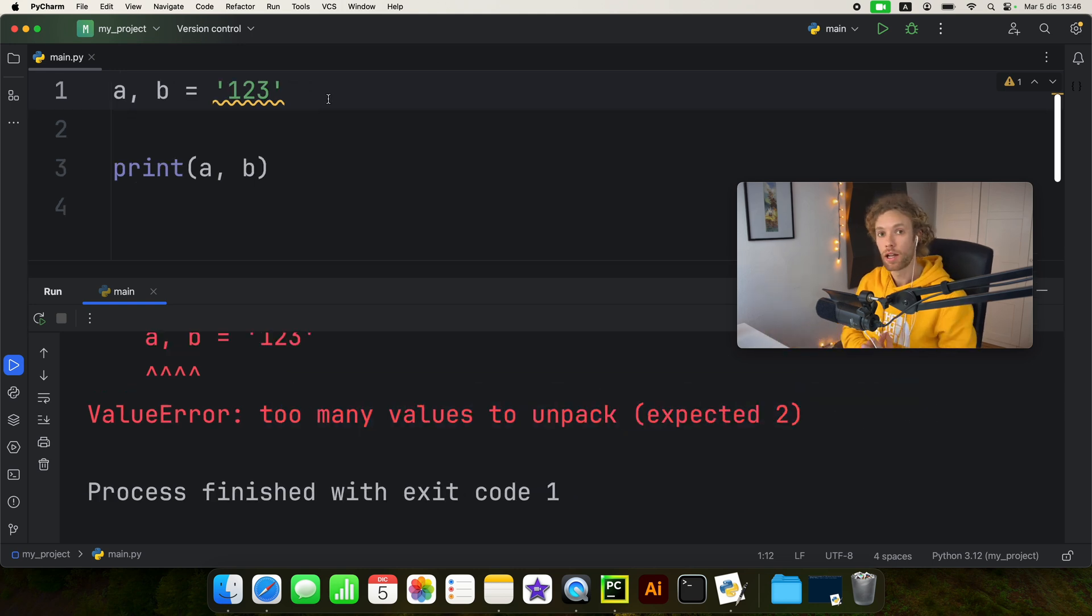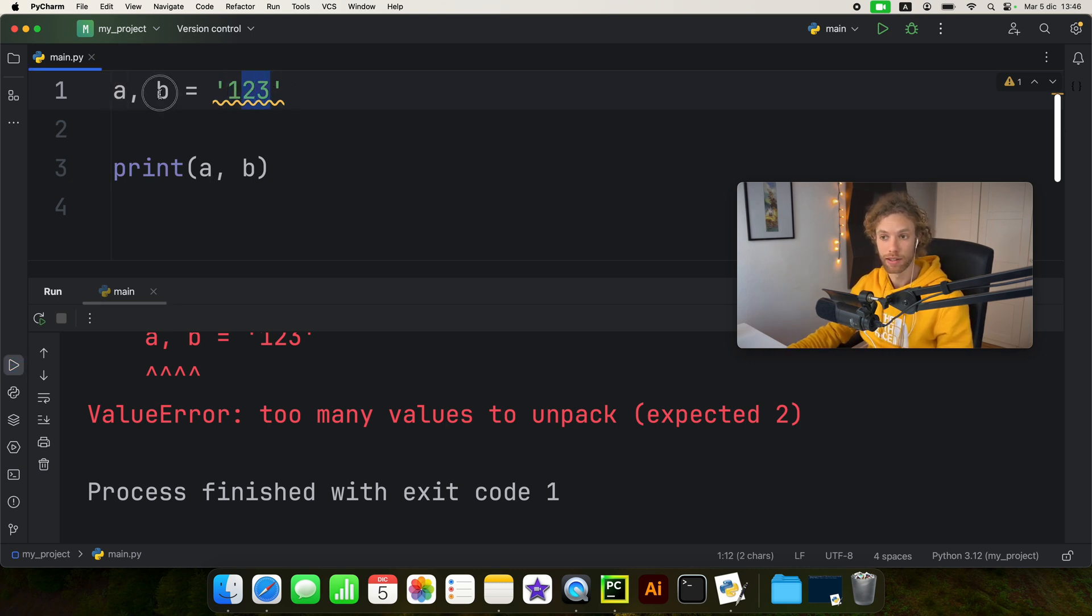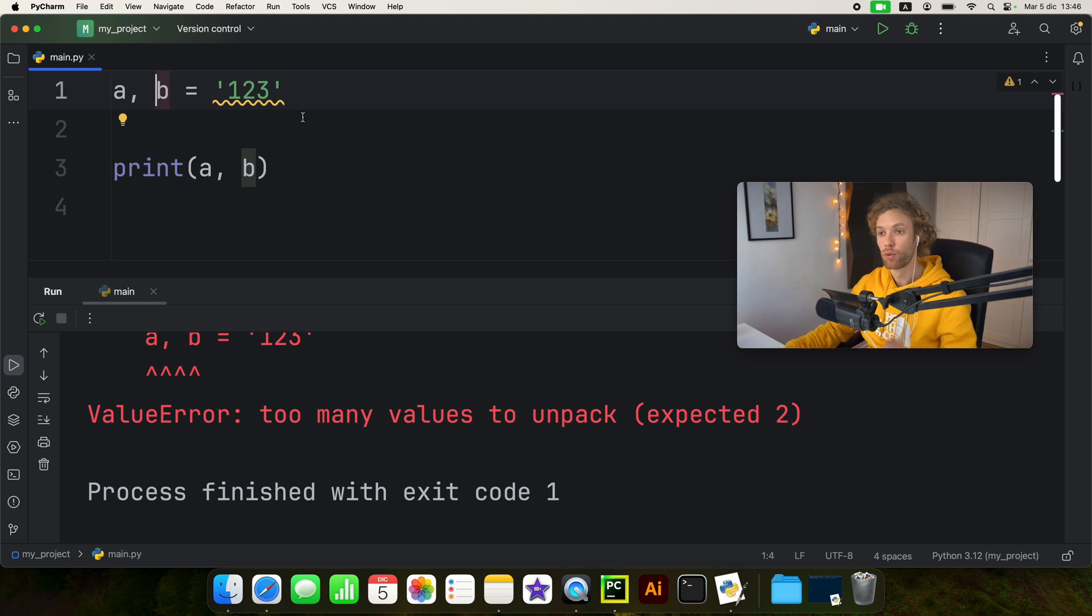But this confuses a lot of beginners because by logic one should be assigned to a and then two three should be assigned to b. But you're looking at this the wrong way.